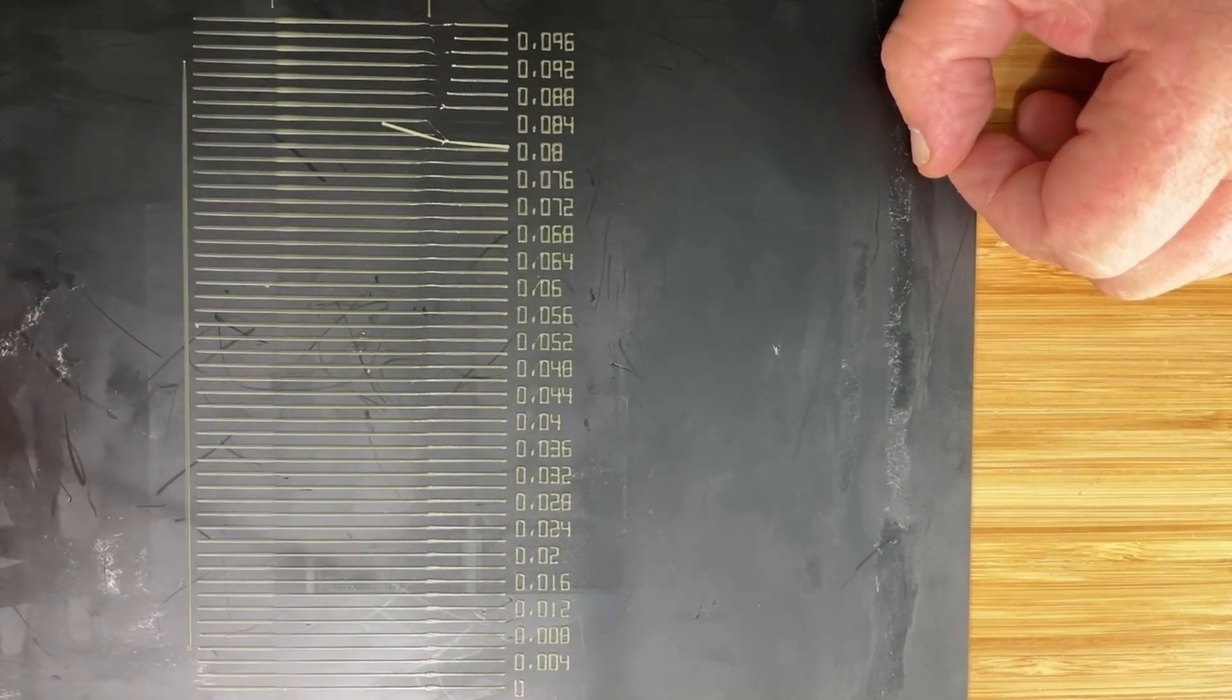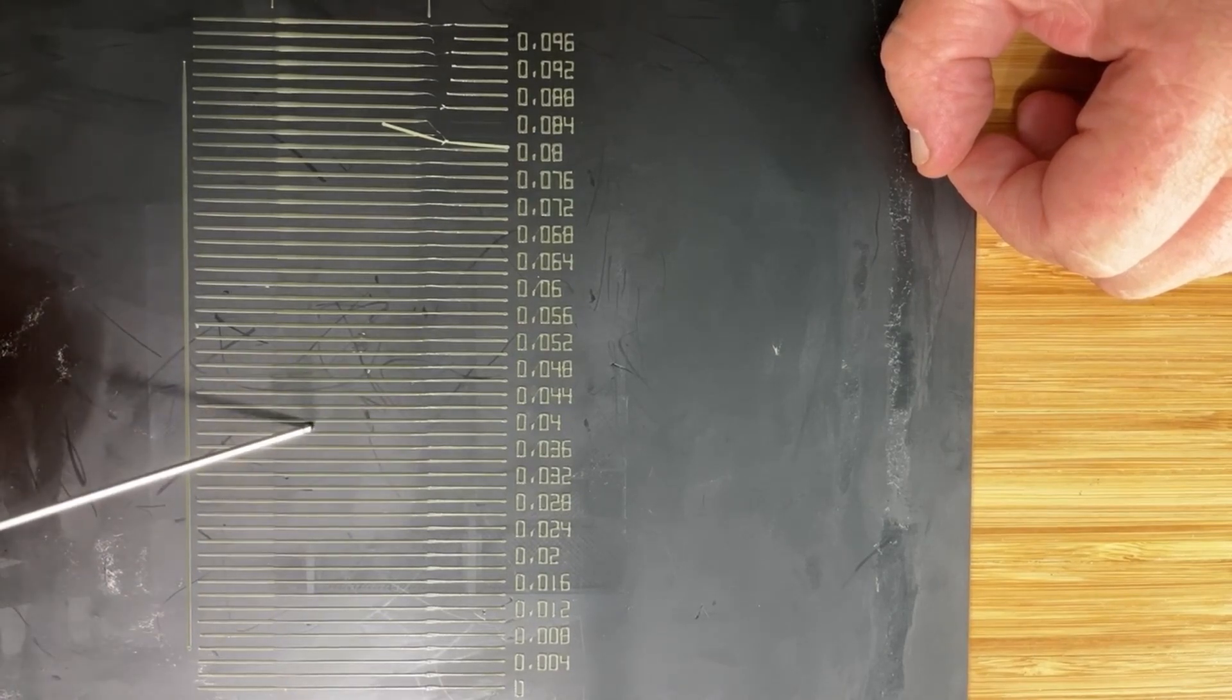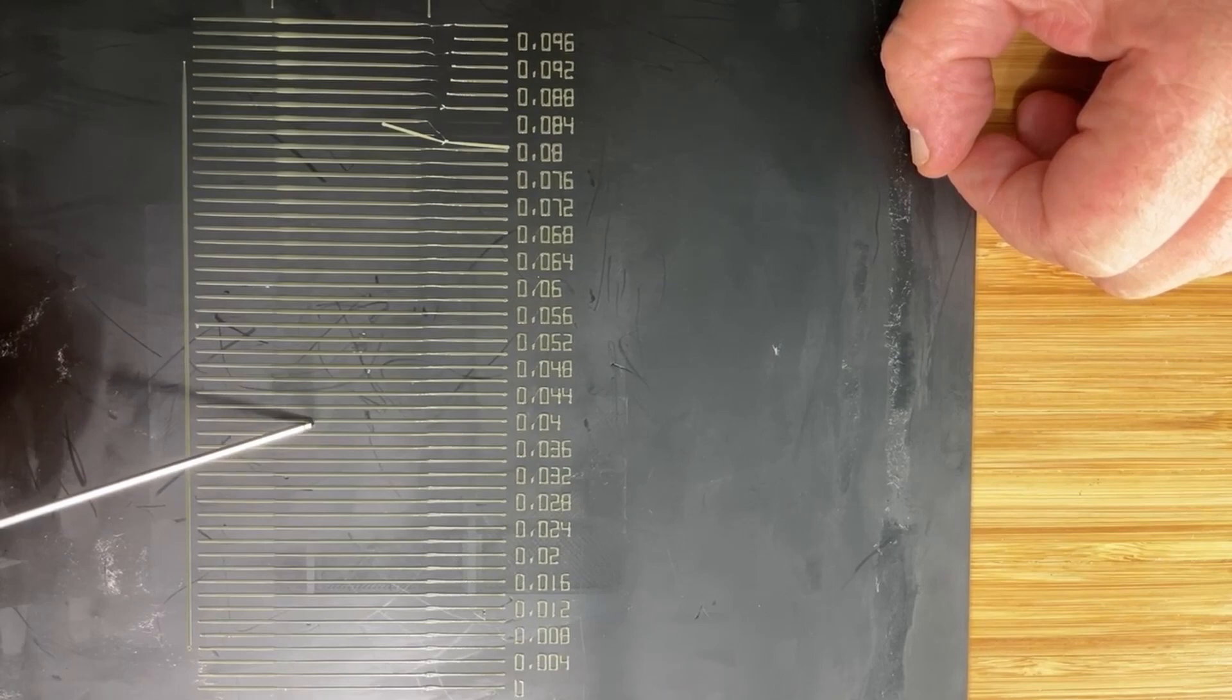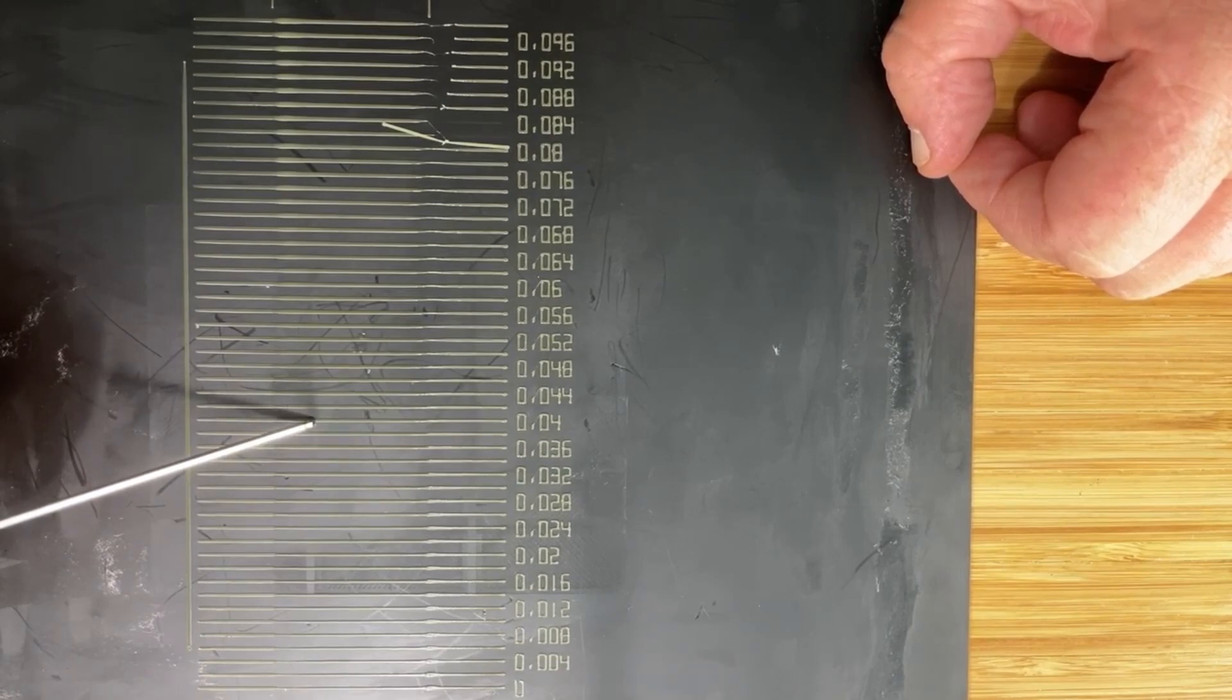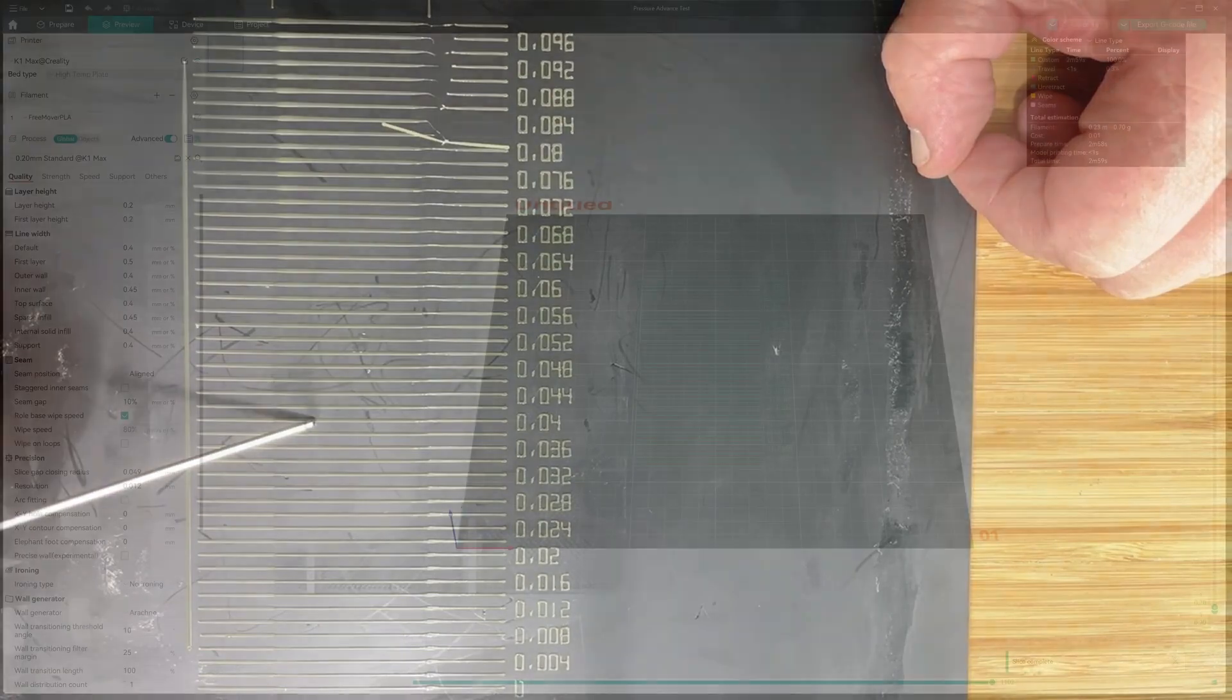Now, what I'm looking at, this line right here, 0.04. I'm thinking that's what is looking the best and that's what I'm going to go with.